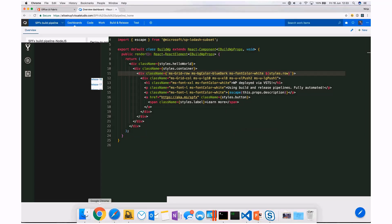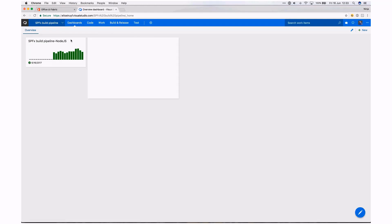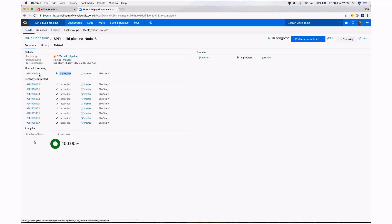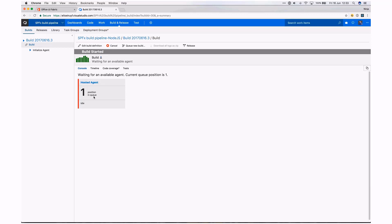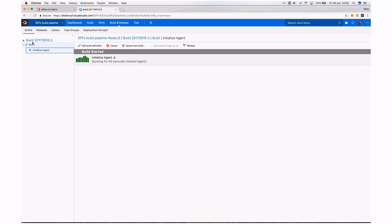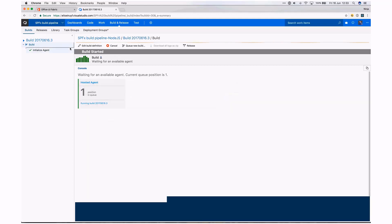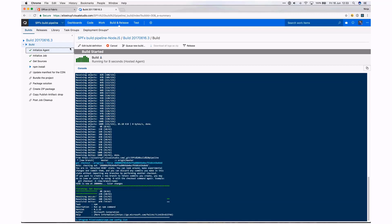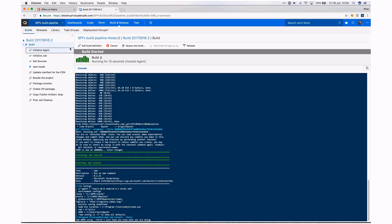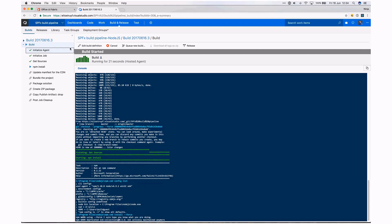Here in VSTS, refreshing the dashboard, you should see all the previous builds — they were all green, all succeeded. You can see there's a current build in progress. If you open it, it's in the queue until an agent is found. The agent is found and now the application starts. The first job is the npm install, then it will update the manifest file from the CDN URL specified, then bundle the project, package the solution, and copy over all the files so the release pipeline can start.